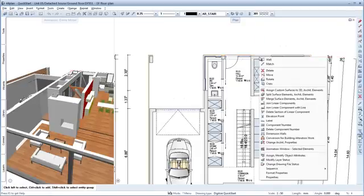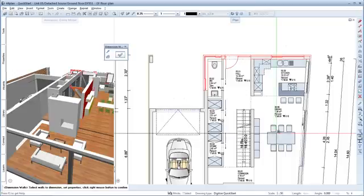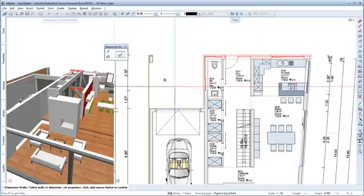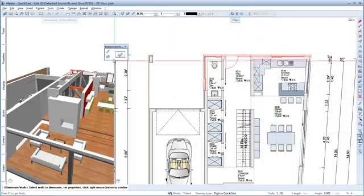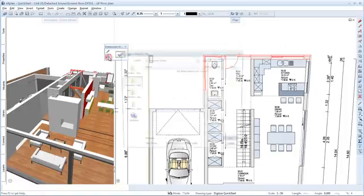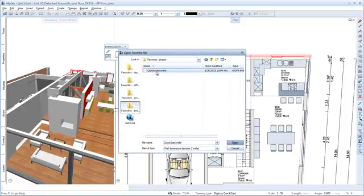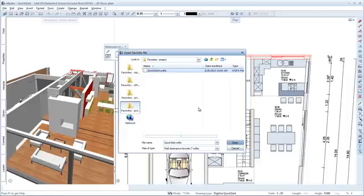Right-click an exterior wall of the north facade and choose the Dimension Walls tool from the shortcut menu. In the Properties, you can now define in detail how the dimension lines should be displayed. I've prepared a favorite for these settings. You'll find it in the Favorites Project folder.